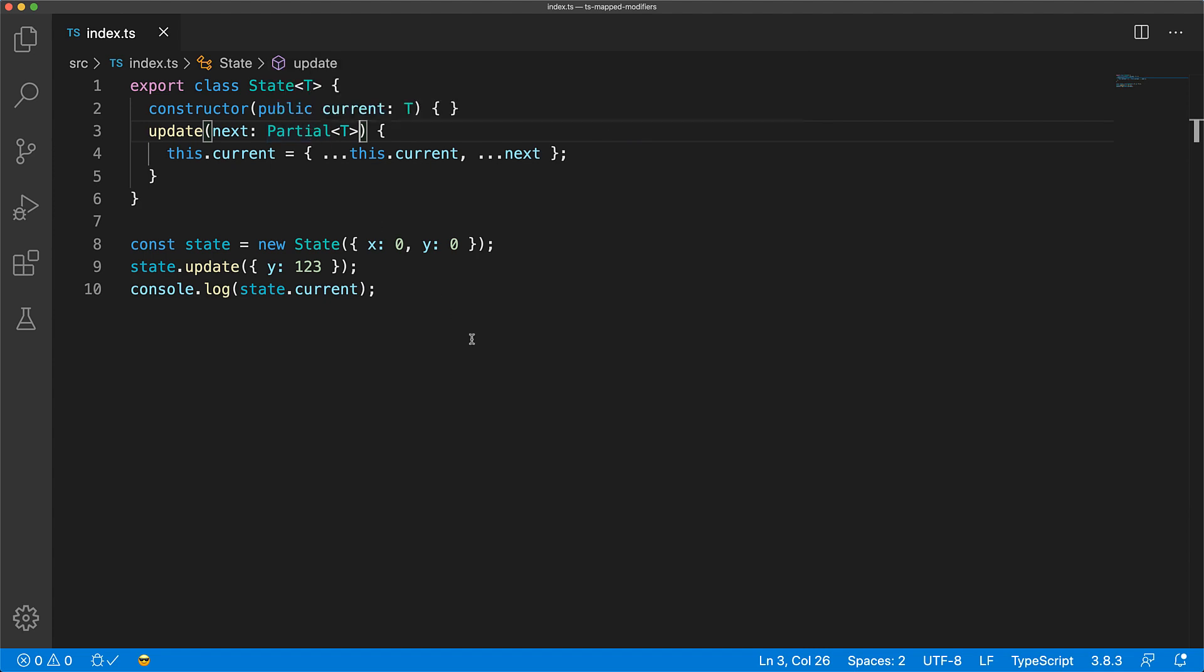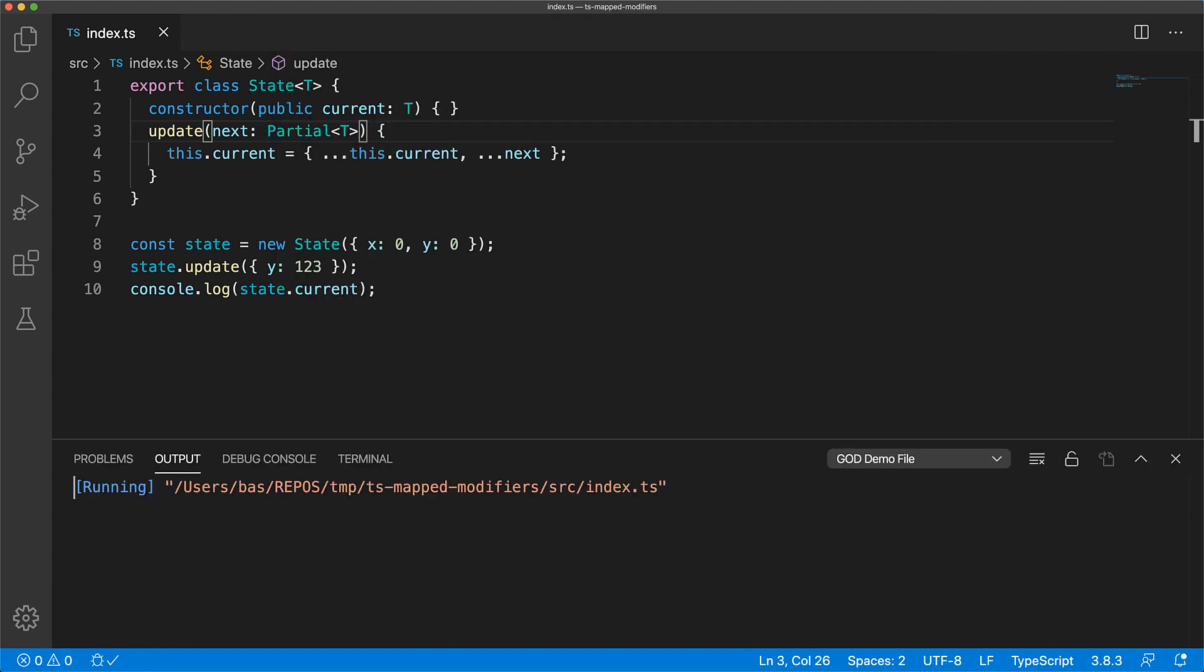And now if we run this, our code works as expected and only the Y value is changed by our update method.